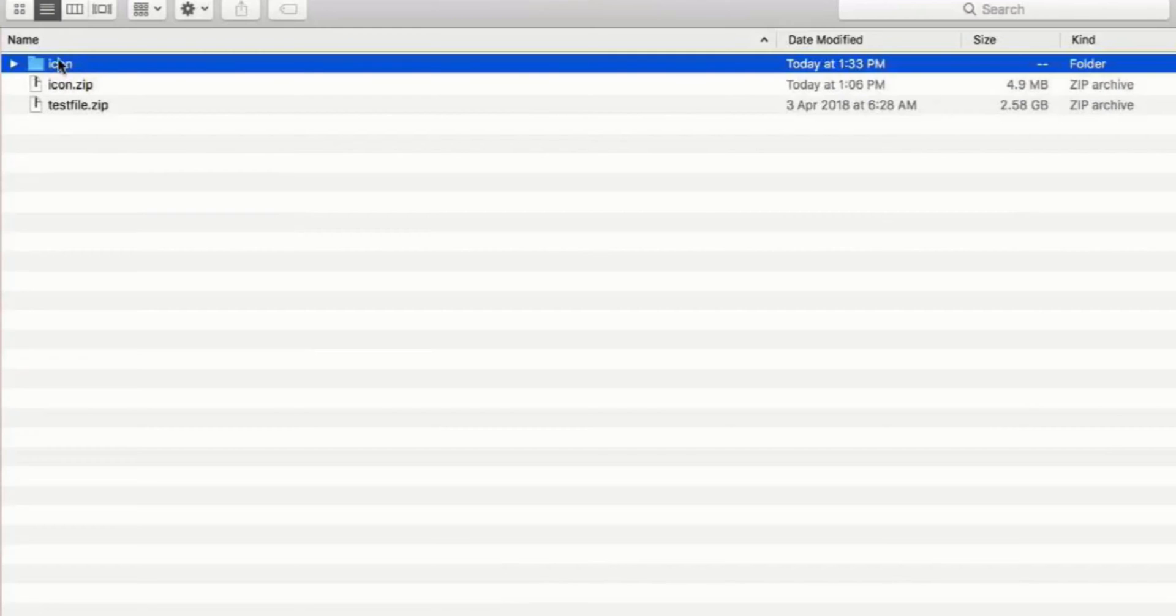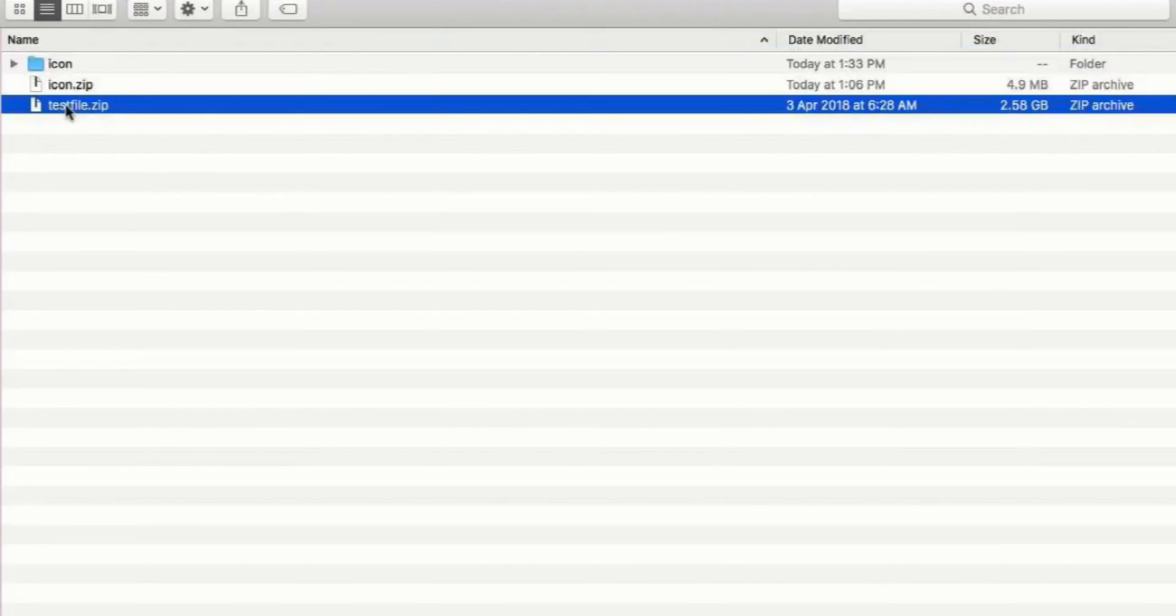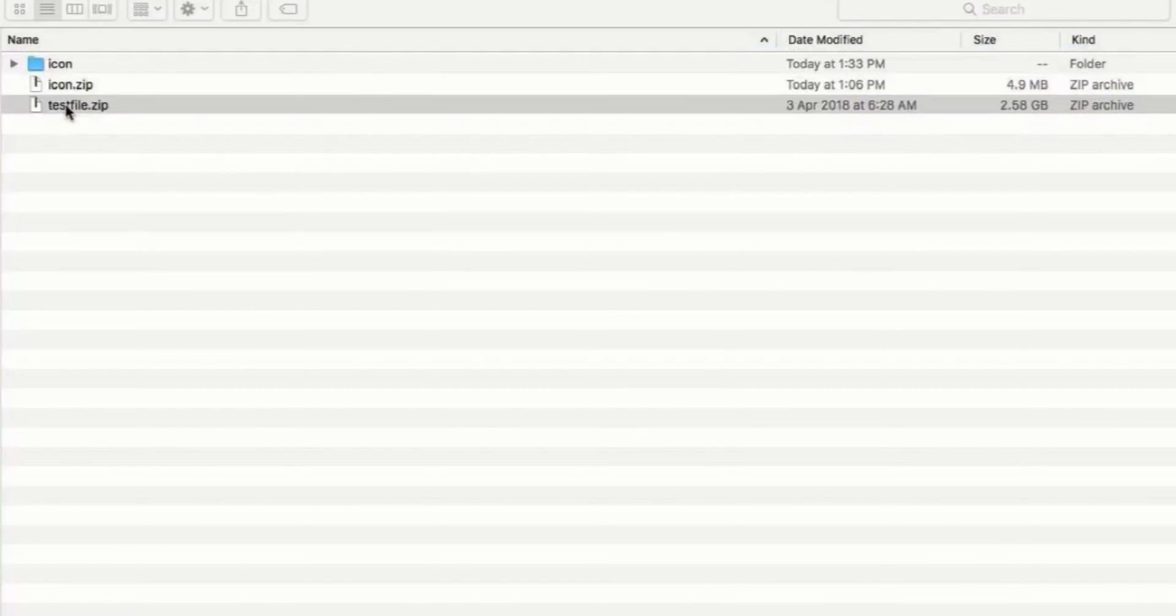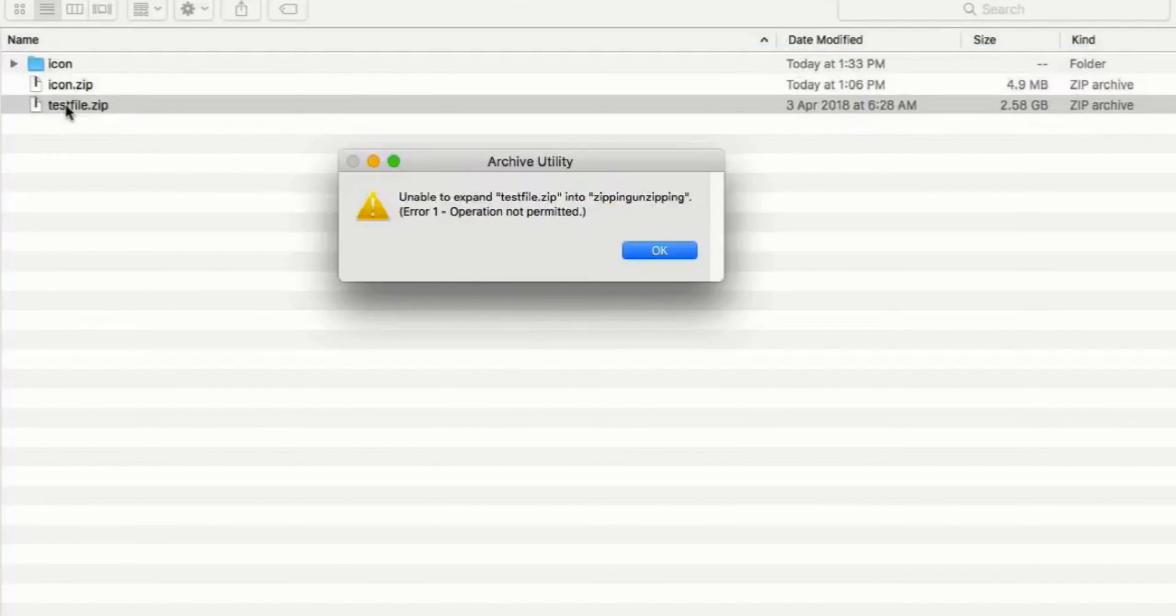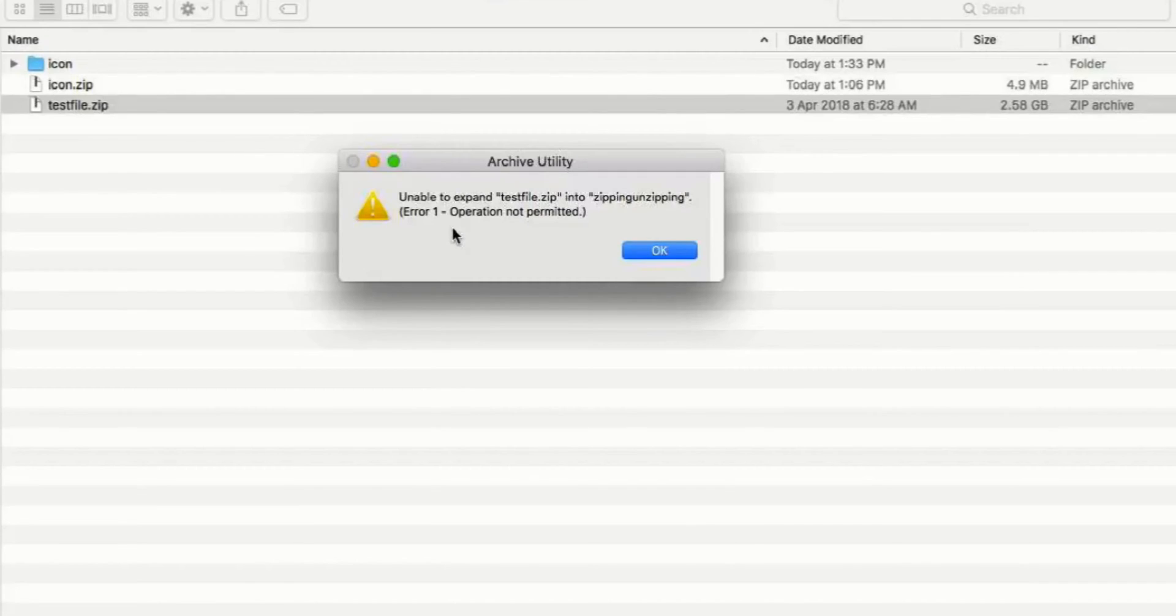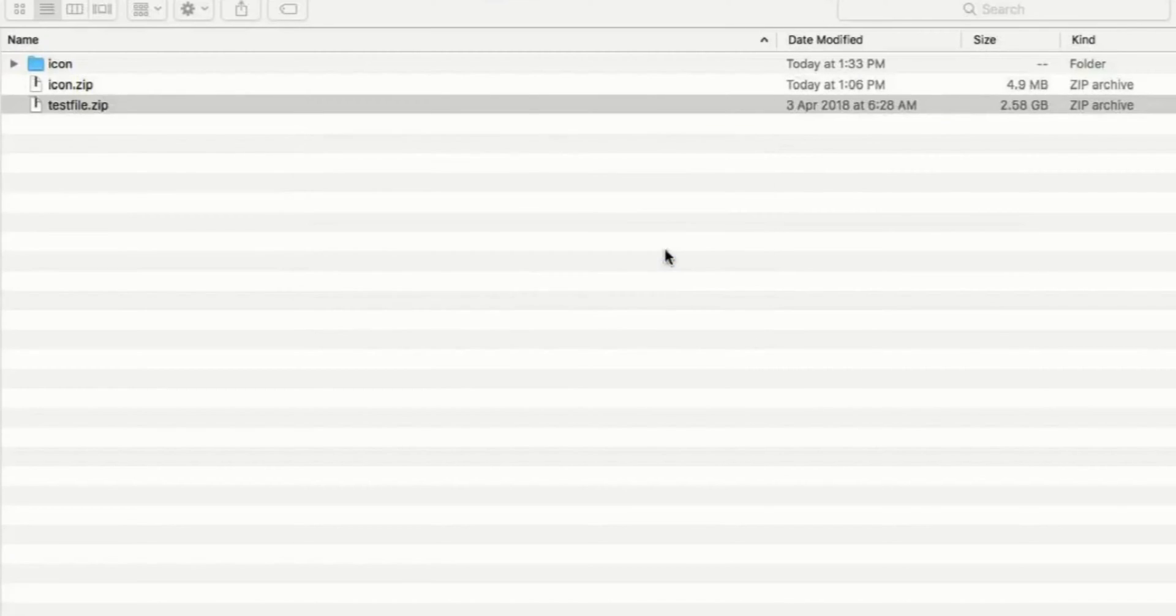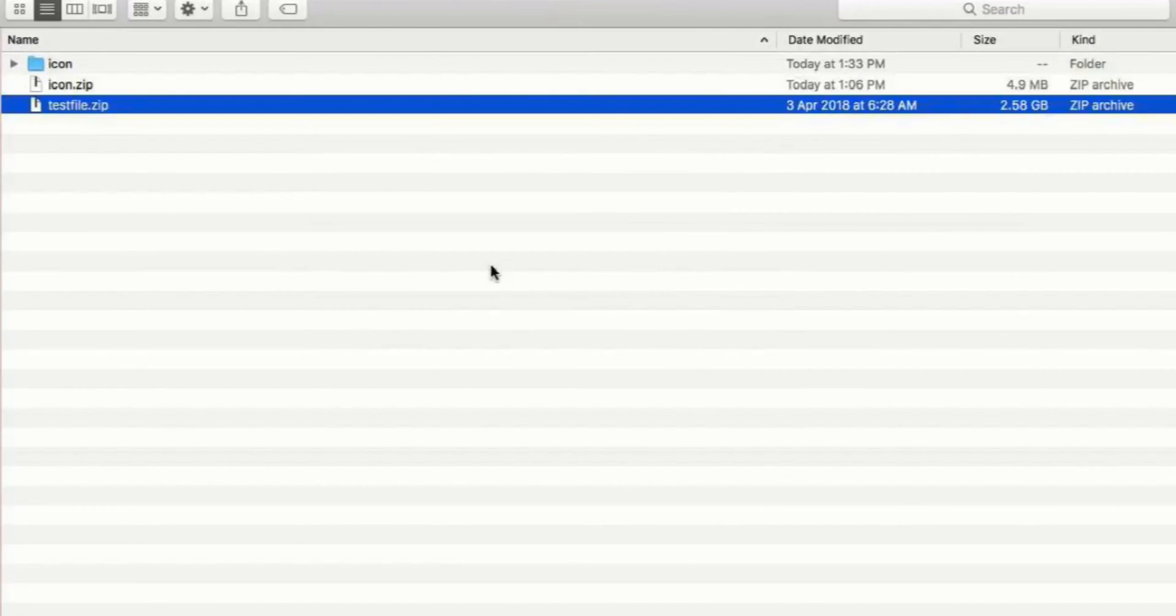But sometimes when you double-click it, you receive an error and you might feel like this file maybe has some problems with it. But not all the time—sometimes the file is perfectly okay.